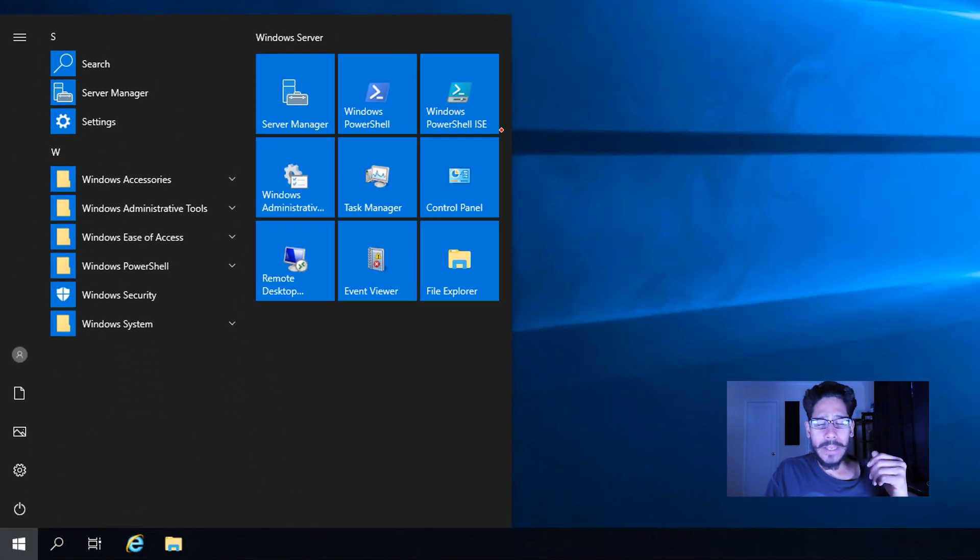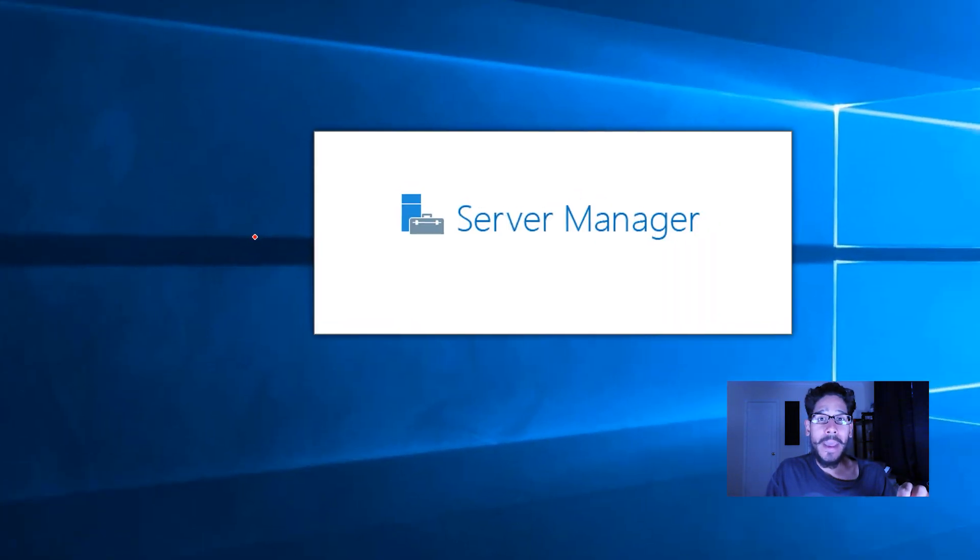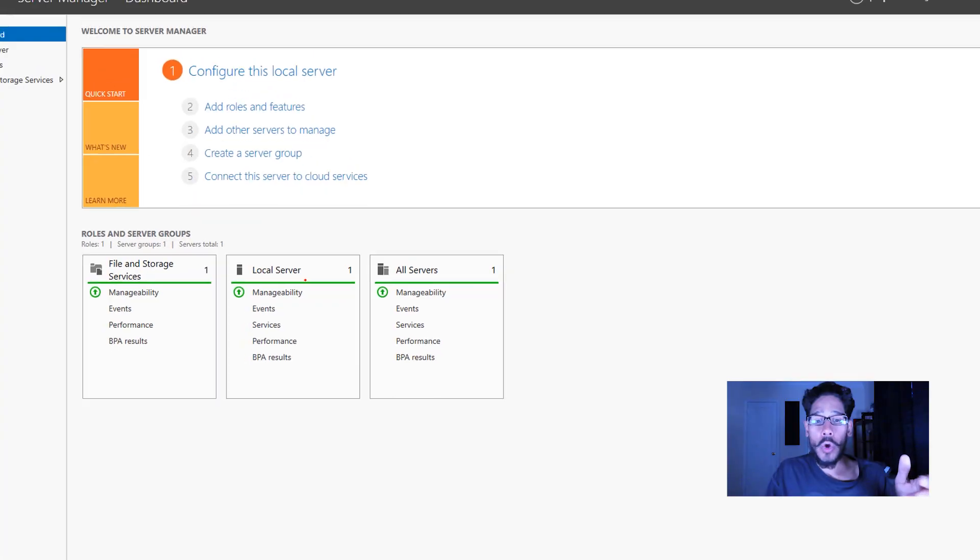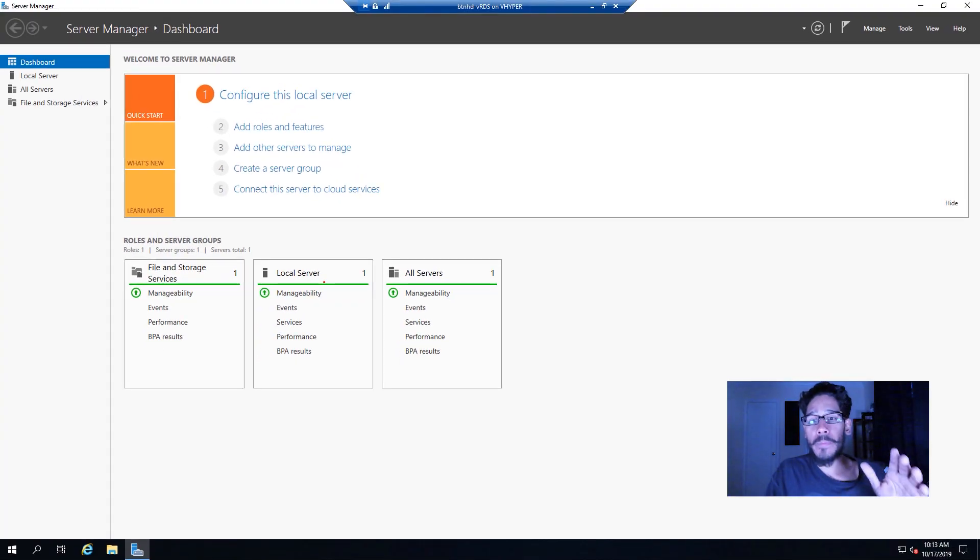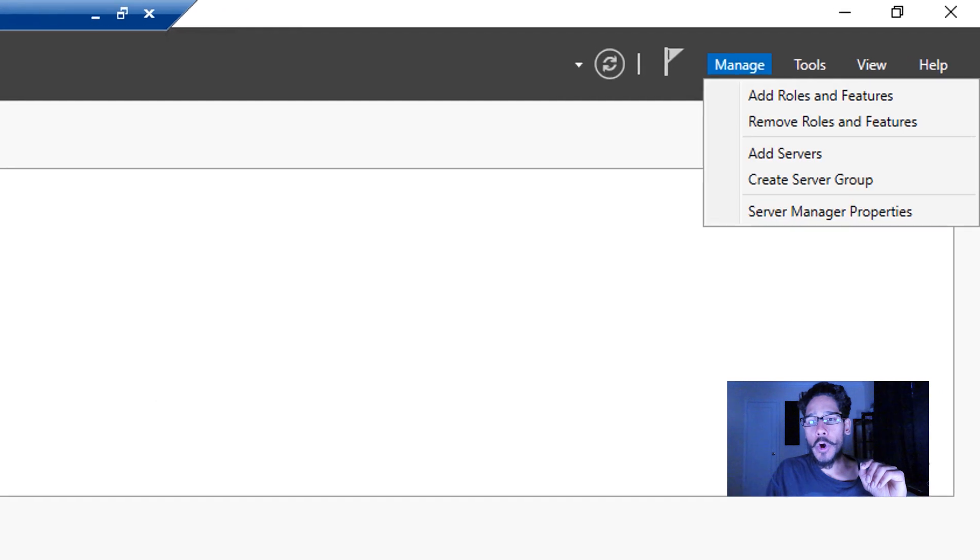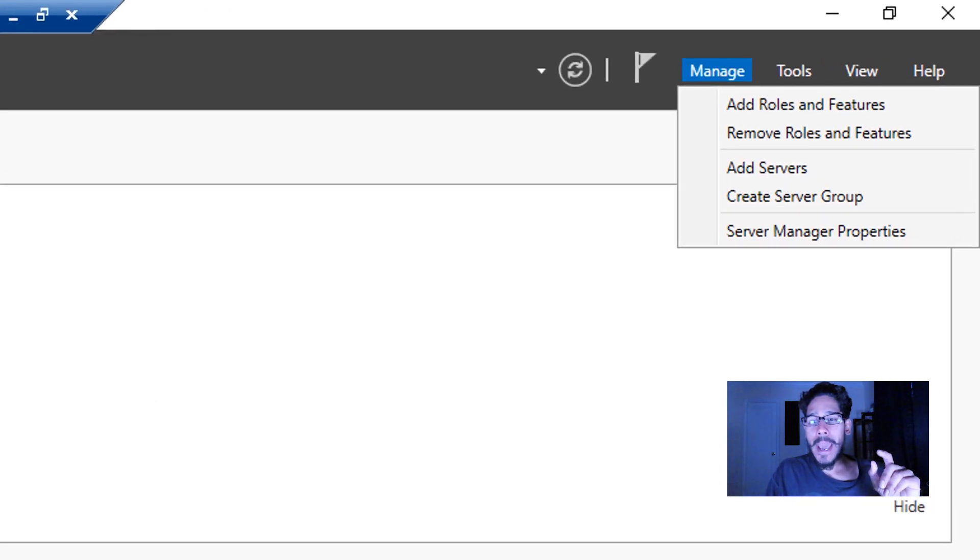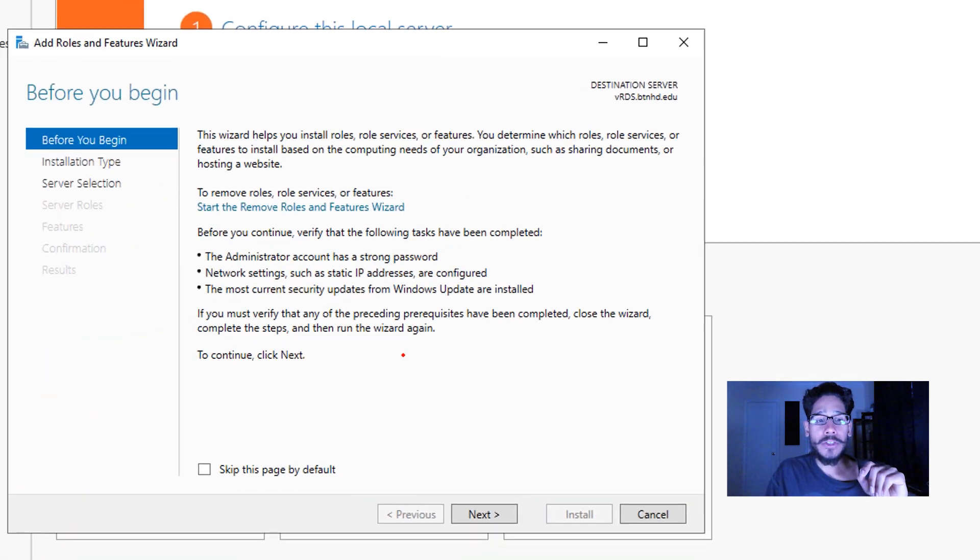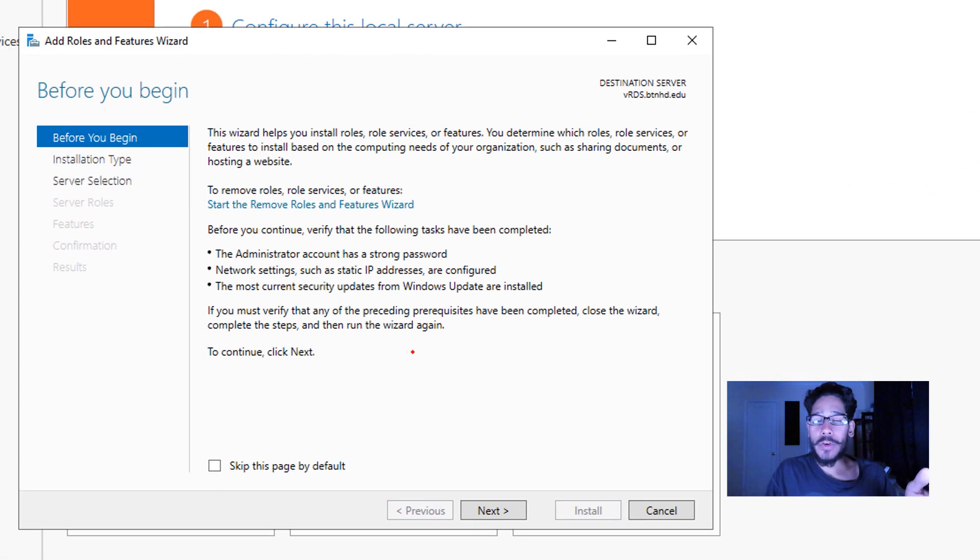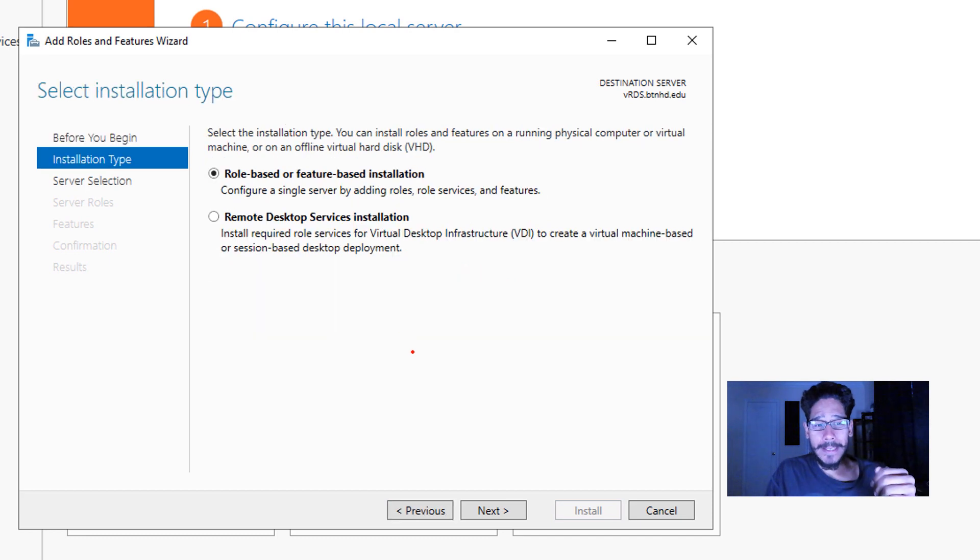First thing we need to do is click on start, locate your Server Manager, let it load up. Once it's fully loaded up we're going to go to the upper right corner, click on Manage, Add Roles and Features, and you're going to get the Add Roles and Features Wizard. From here click on next.